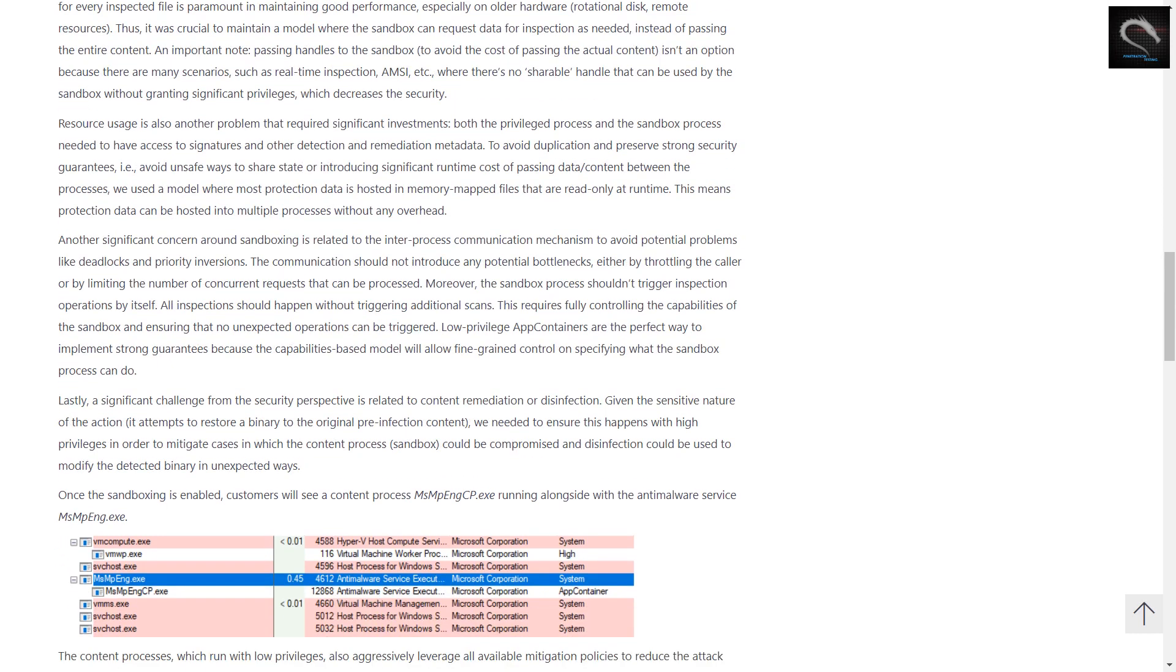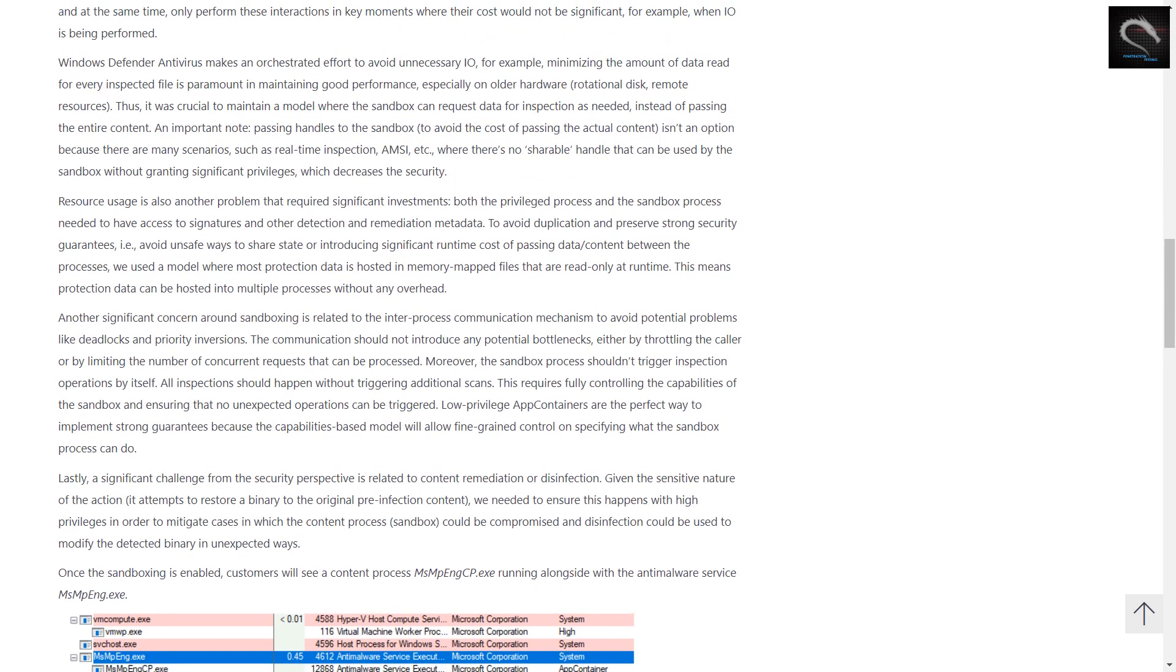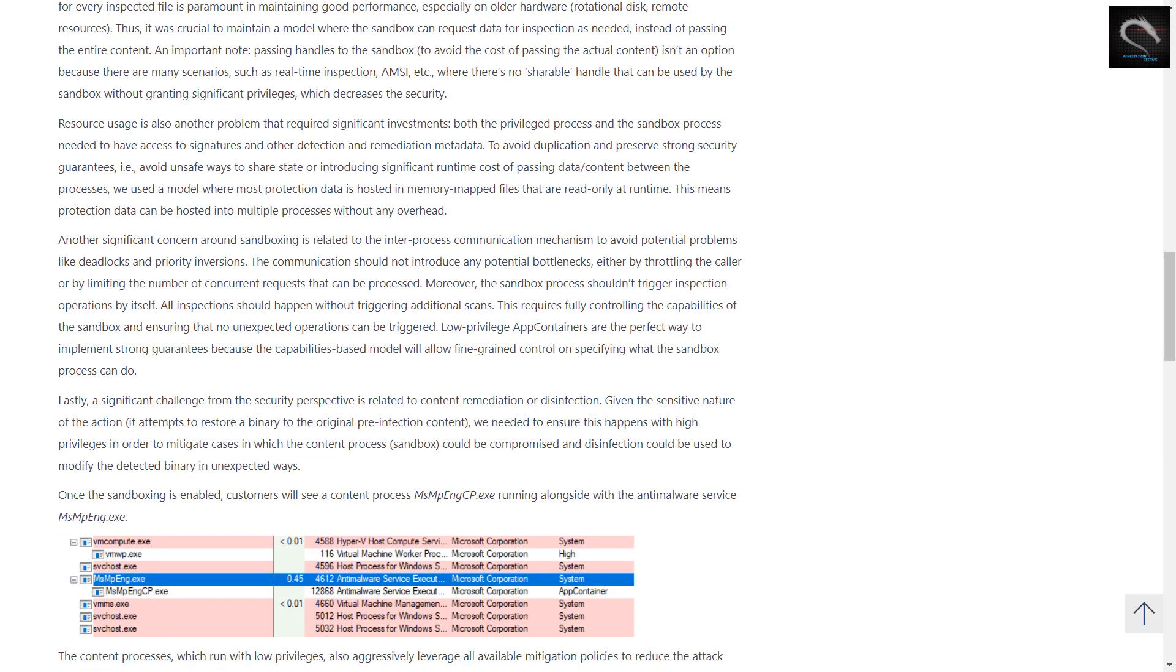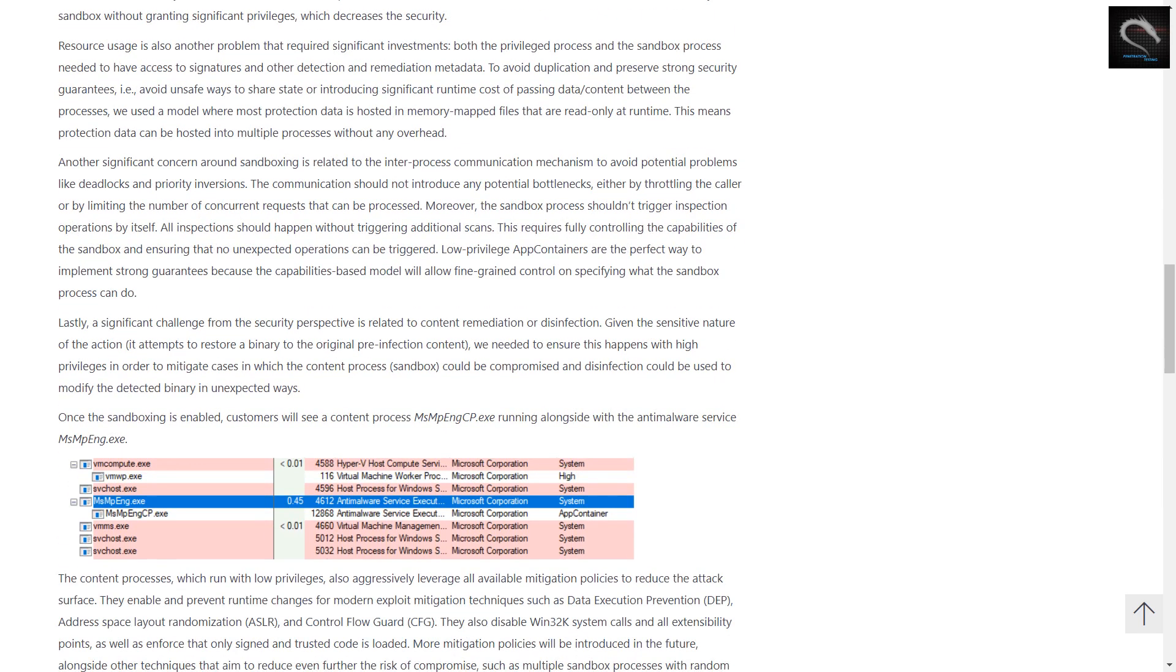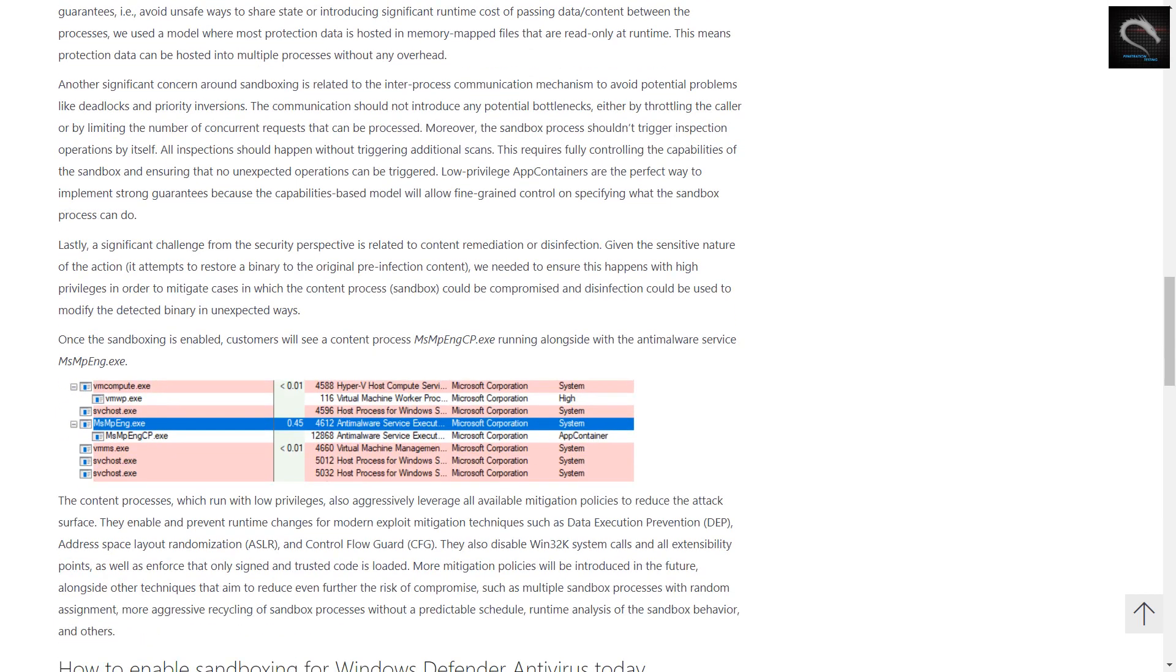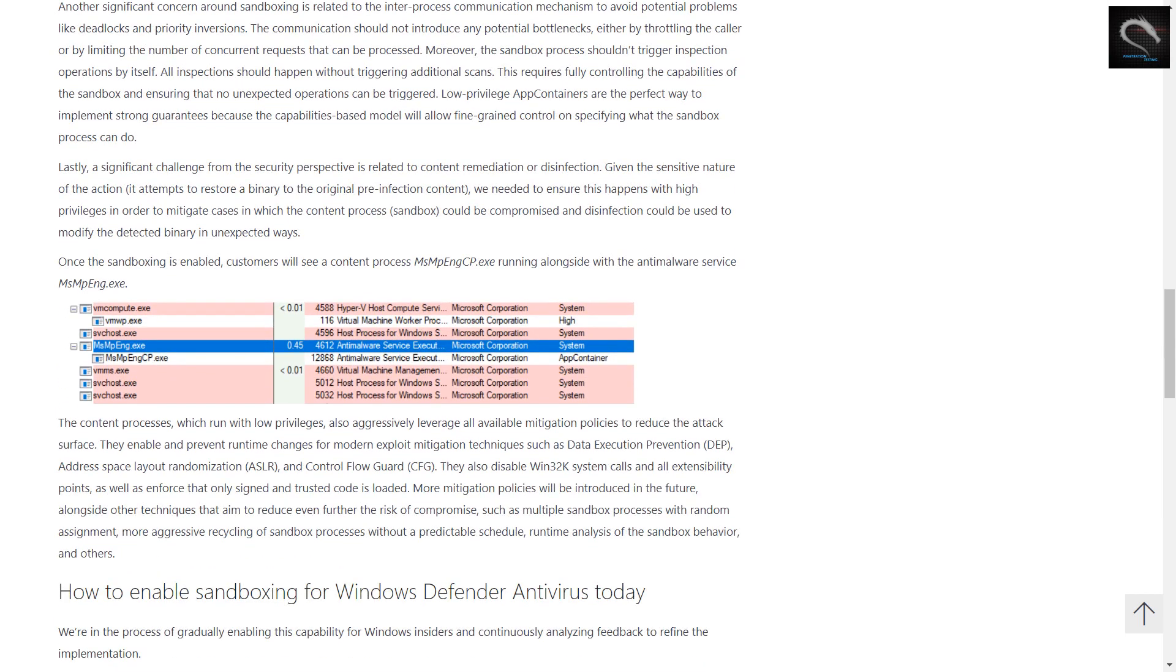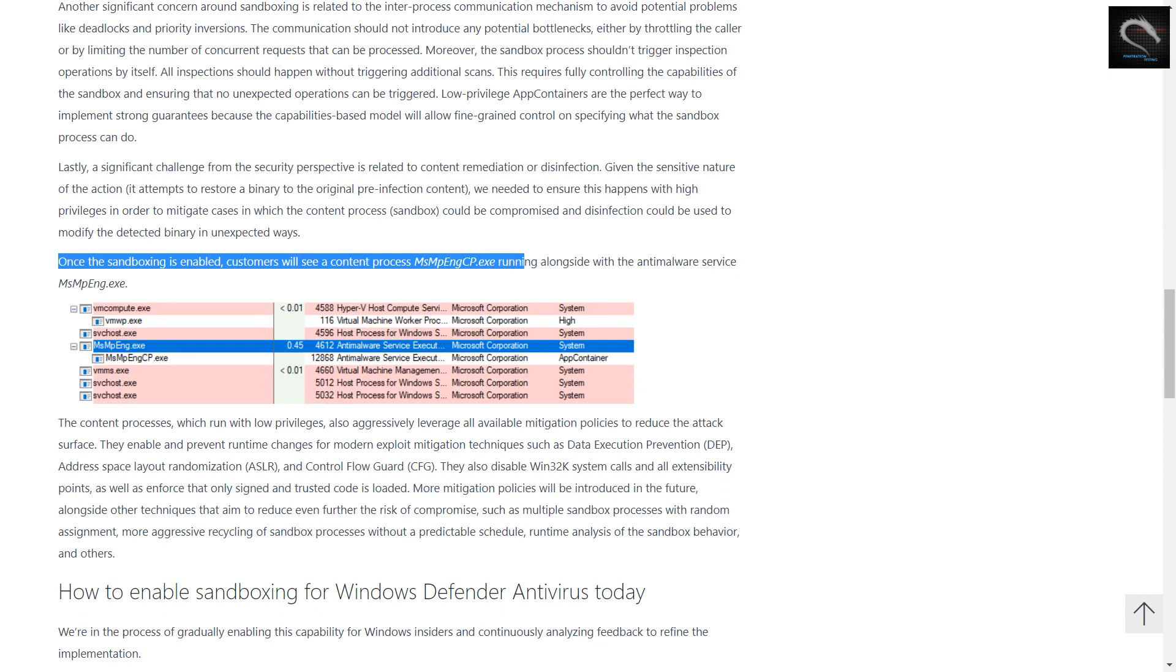Why sandbox? Why now? From the beginning, we designed and built Windows Defender Antivirus to be resistant to attacks. In order to inspect the whole system for malicious content and artifacts, it runs with high privileges. This makes it a candidate for attacks.